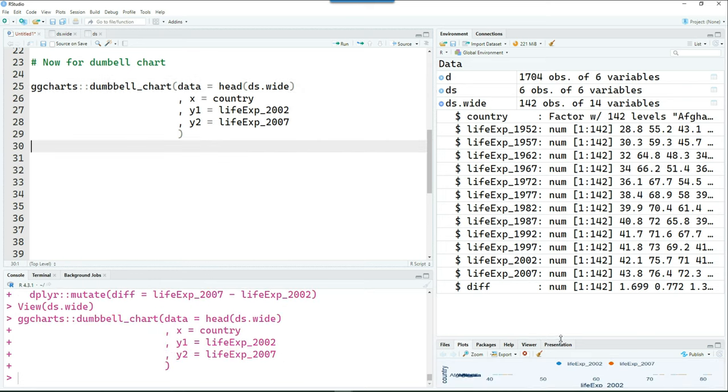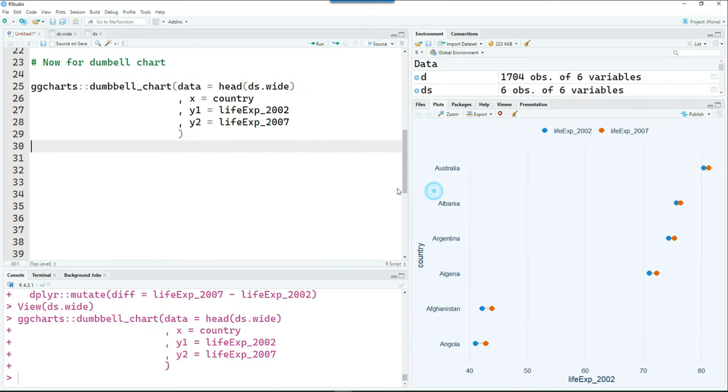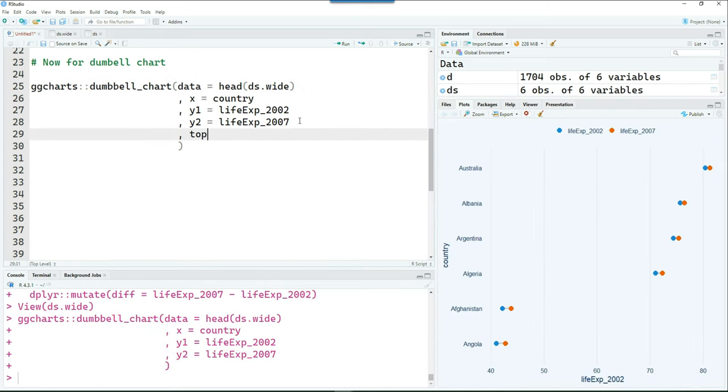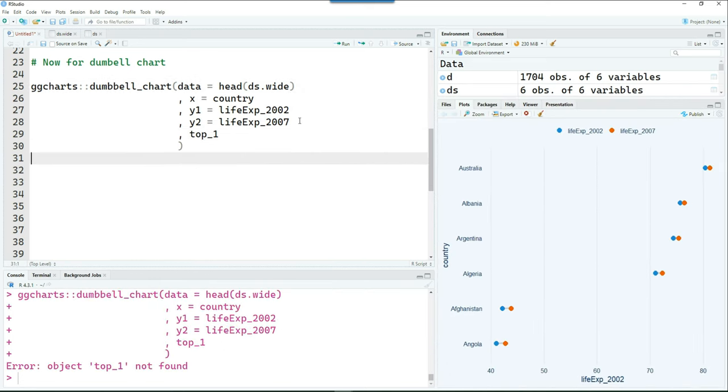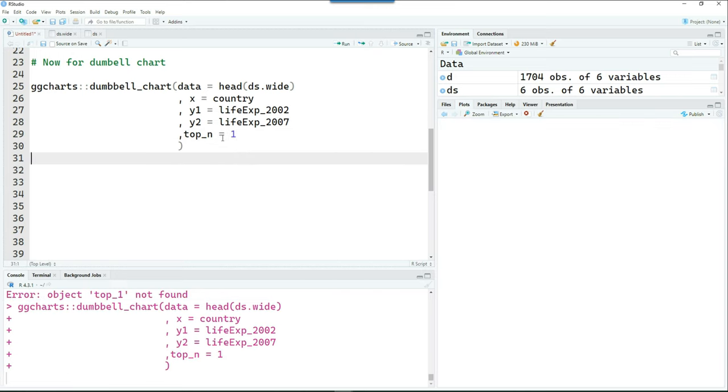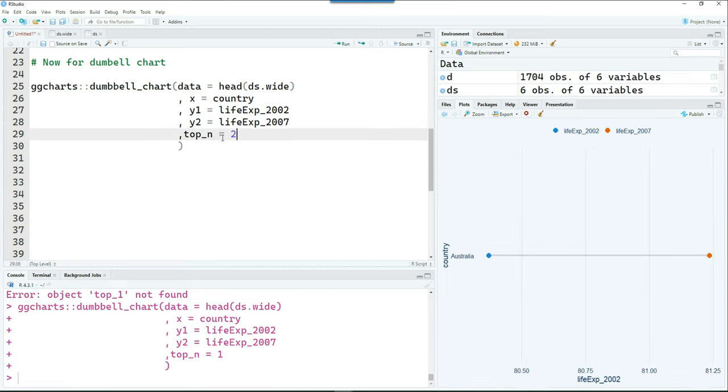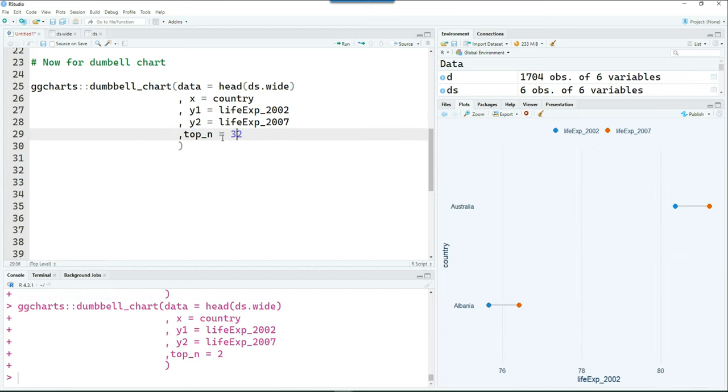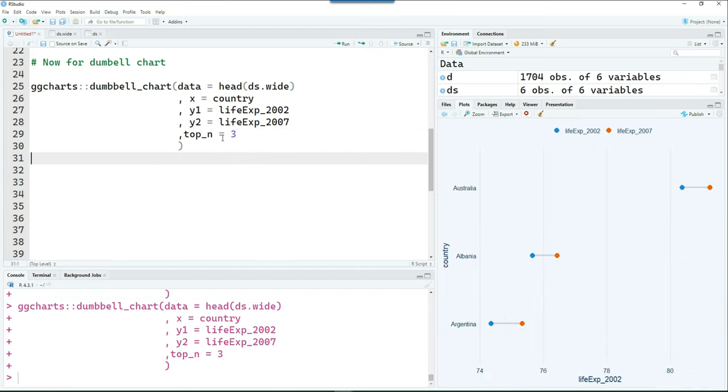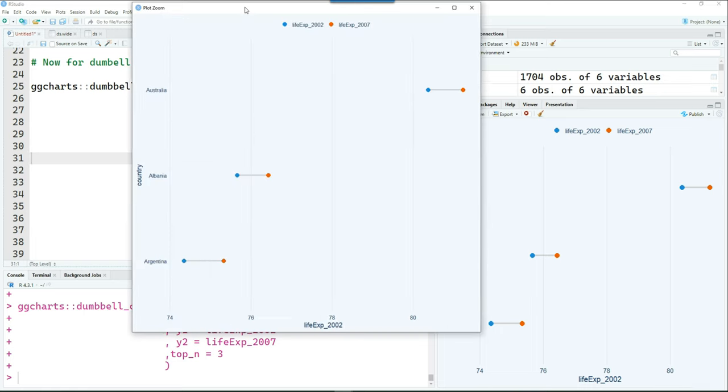And y1 or the starting value is going to be the life expectancy in year 2002. And y2 is going to be life expectancy in year 2007. And I just want to see only one row. Let's say top n equals one, two, three, you can actually change them also.